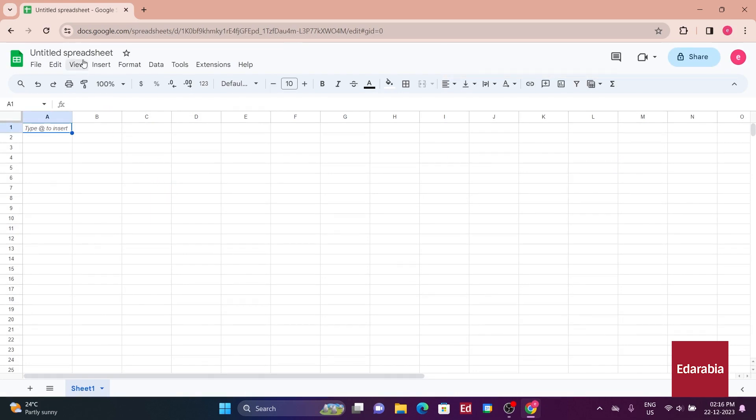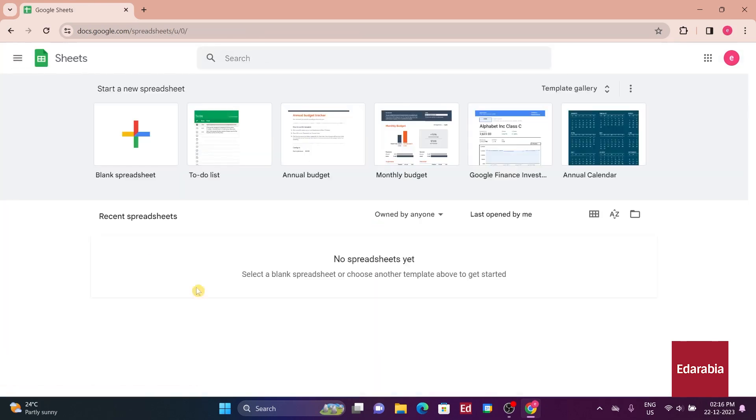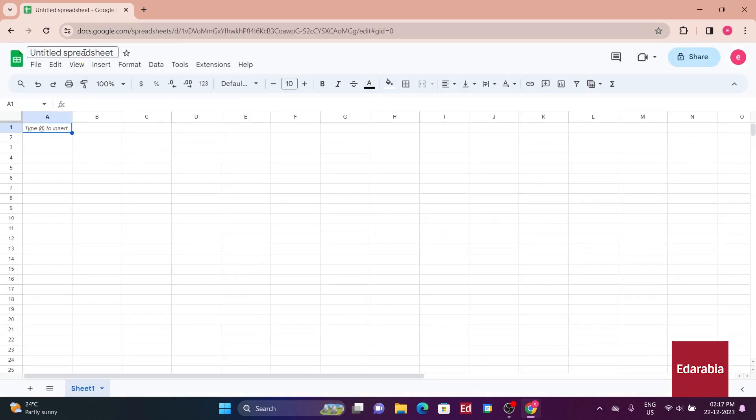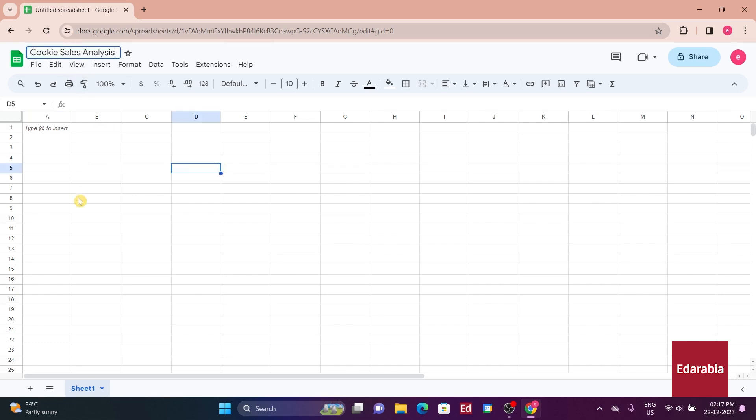After entering the blank workbook, you can return to the start page by clicking the sheets icon in the top left. To give your spreadsheet a name, double-click on the untitled spreadsheet title and enter a name, such as Cookie Sales Analysis.